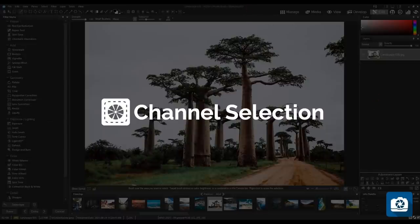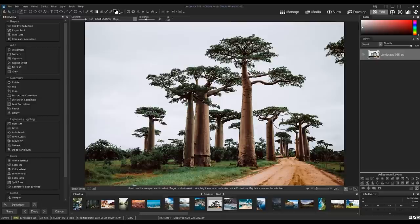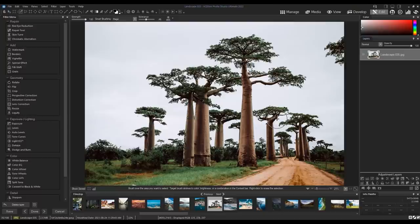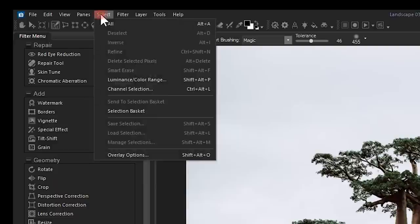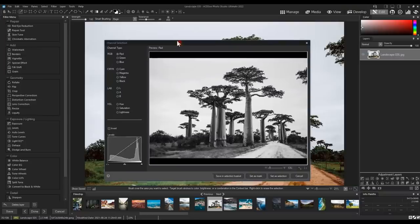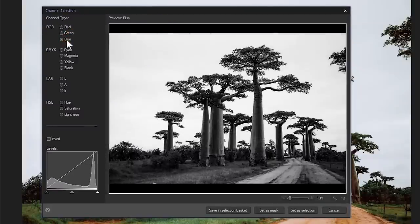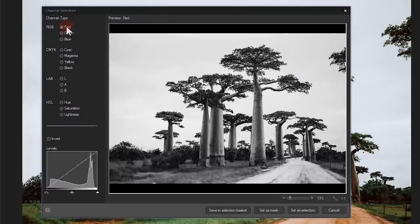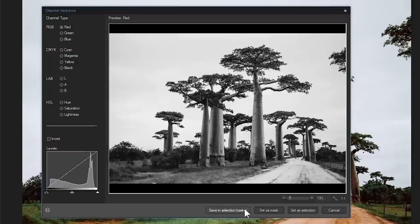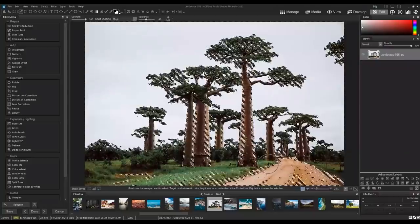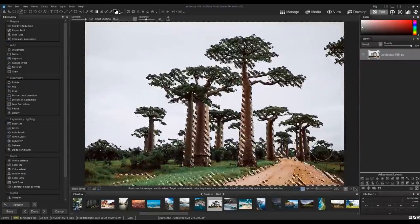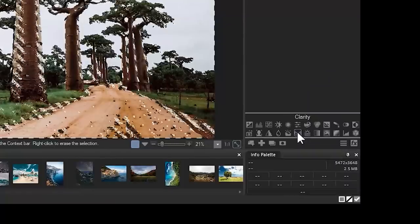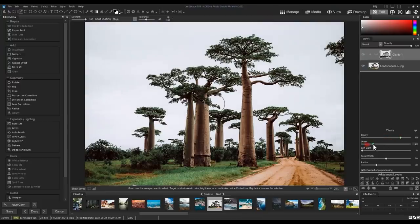Channel Selection. Much like in the exposure, lighting, and detail filters, Edit Mode now allows you to make a selection or mask from a specific channel. I'll navigate to Select and Channel Selection from the drop-down. A window will pop up that will allow me to define the channel. Here, I'll click Red from the RGB channel. I can add this channel directly to my selection basket or I can set as a mask or active selection. I'll set mine as an active selection. Note the active selection appears. From here, I can apply adjustment layers as I see fit. I'll add a clarity adjustment and change the values.